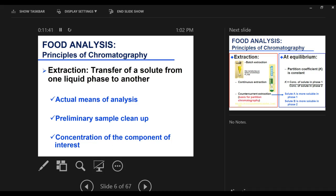Extraction is the principle we want to learn because based on extraction, partition chromatography was developed. Partition chromatography is based on partitioning molecules between two liquid phases — your stationary phase is liquid, your mobile phase is liquid — and we look at the affinity of different compounds in a mixture to those two different liquid phases. That's why we call it partition. The principle of extraction is transferring a solute or component from one liquid phase to another phase, and it is commonly used for many different purposes. One is as an actual means of analysis.